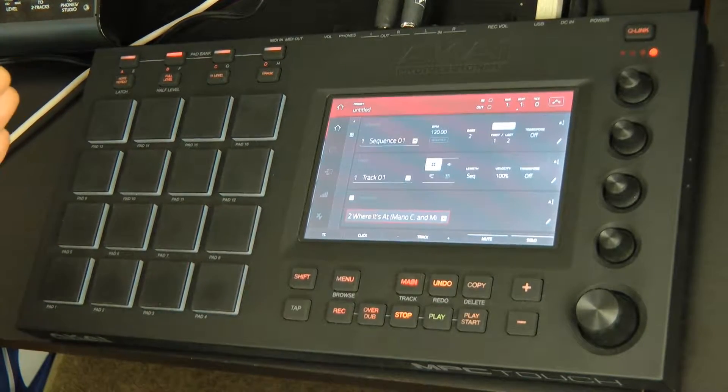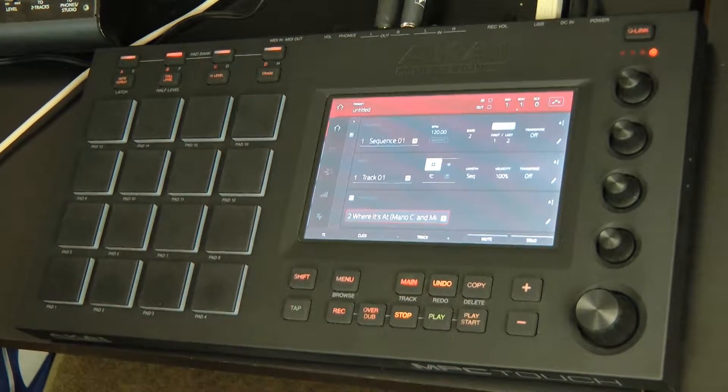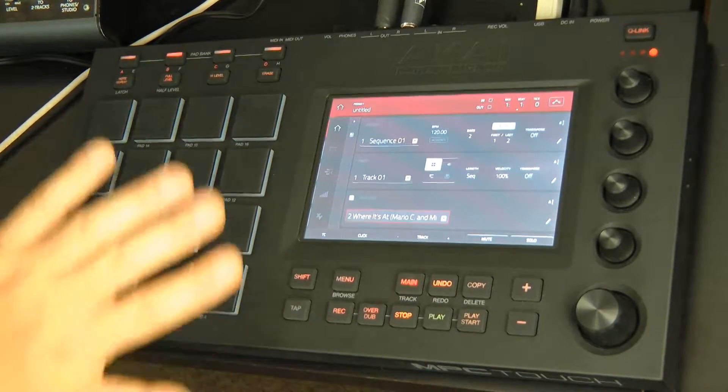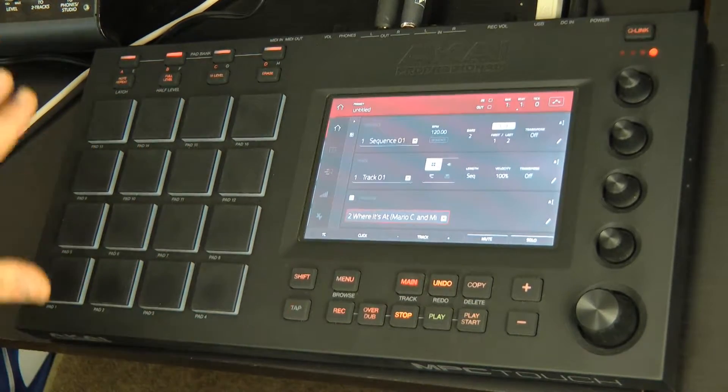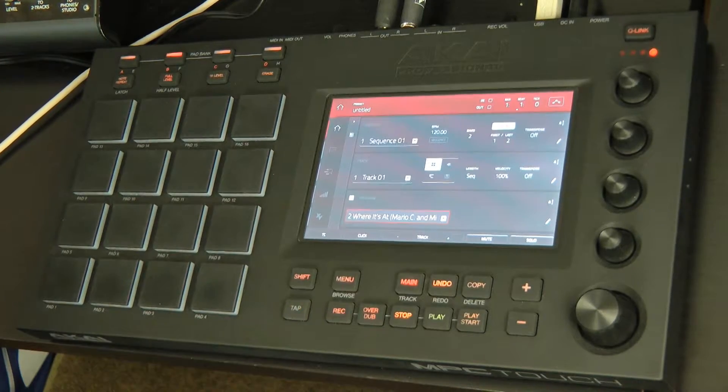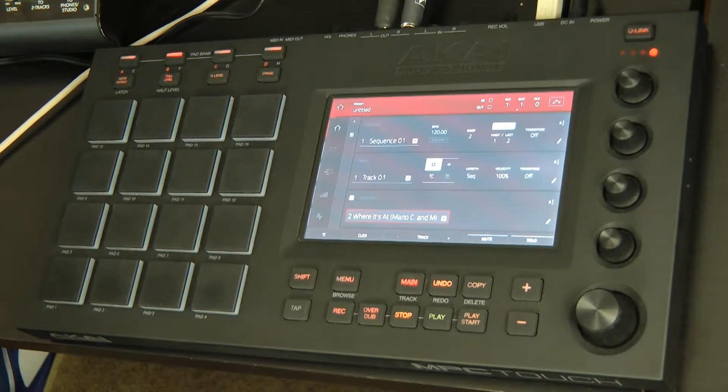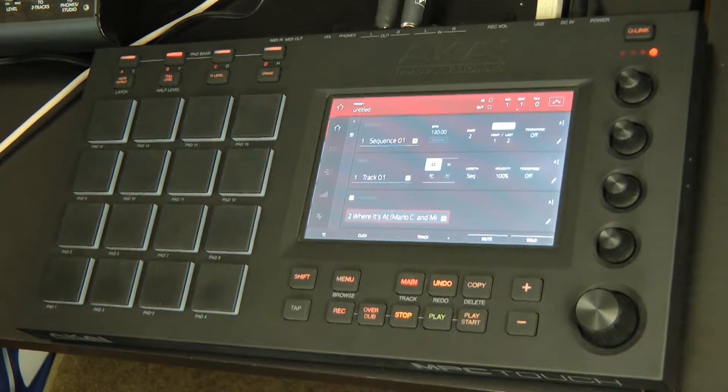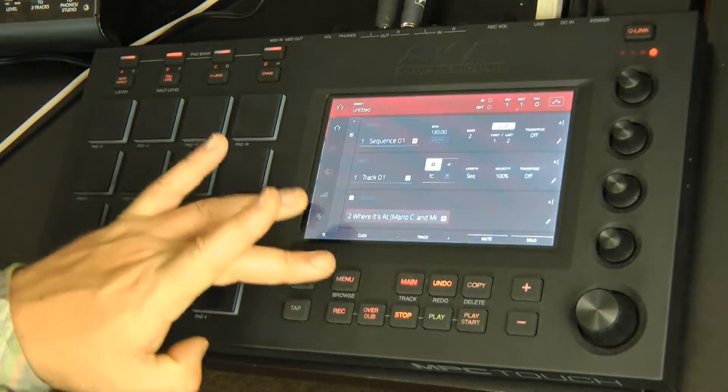Once I have that set up, I have my new program set up with everything on the pads, but I can do more to manipulate it.